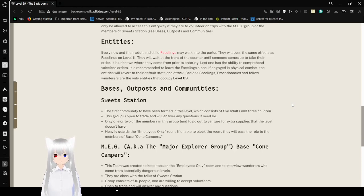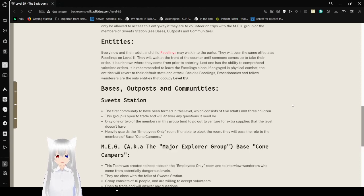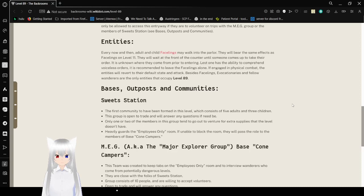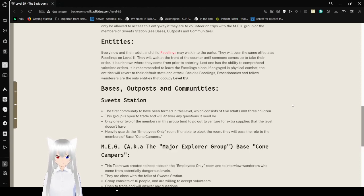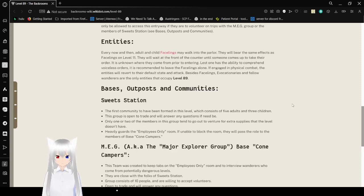Entities. Every now and then, adult and child Facelings may walk into the parlor. They will bear the same effects as Facelings on level 11. They will wait at the front of the counter until someone comes up to take their order. It is unknown where they come from prior to entering. Unless one has the ability to comprehend voiceless orders, it is recommended to leave Facelings alone. If engaged in physical combat, the Entities will revert to their default state and attack. Besides Facelings, Evocationaries and fellow wanderers are the only Entities that occupy level 89.